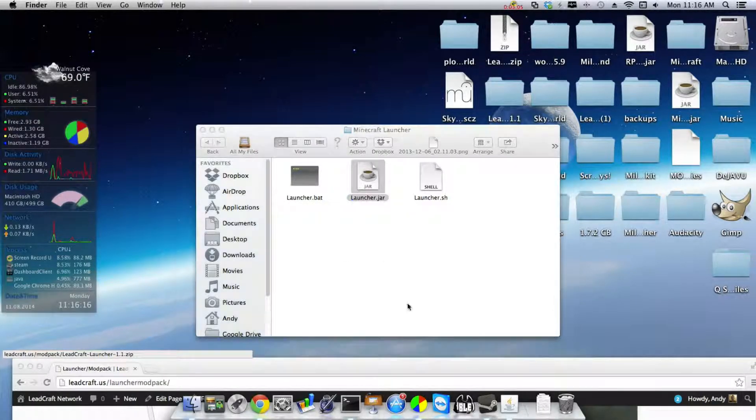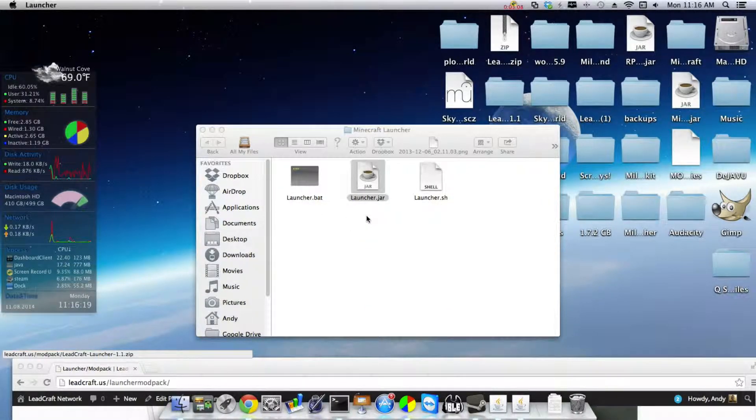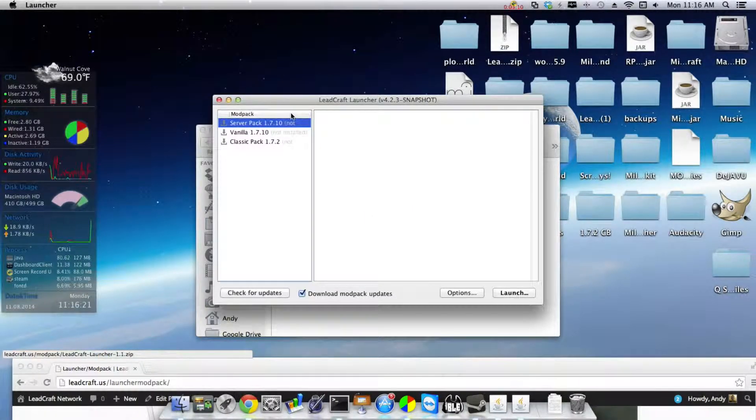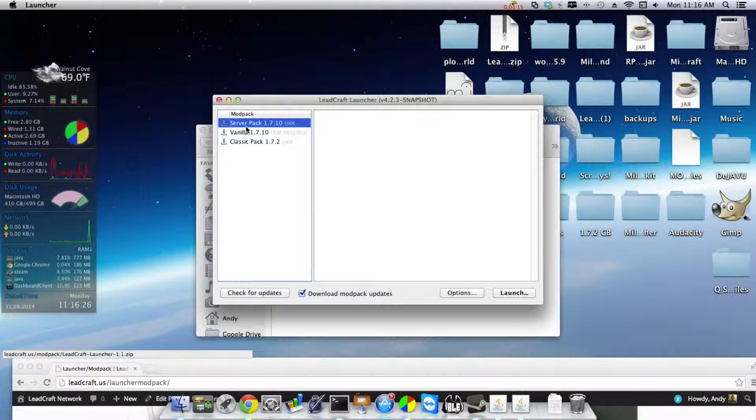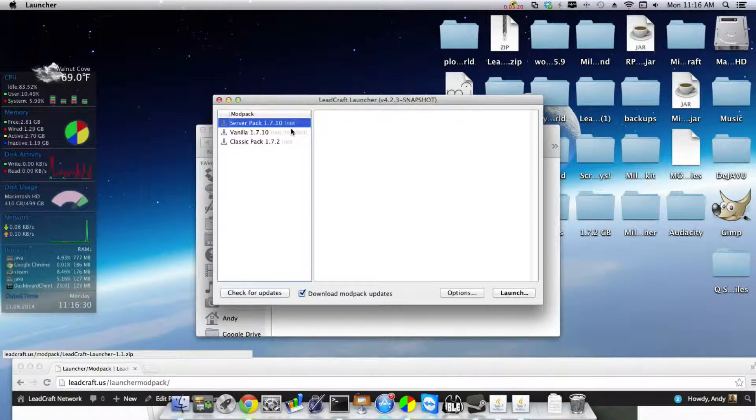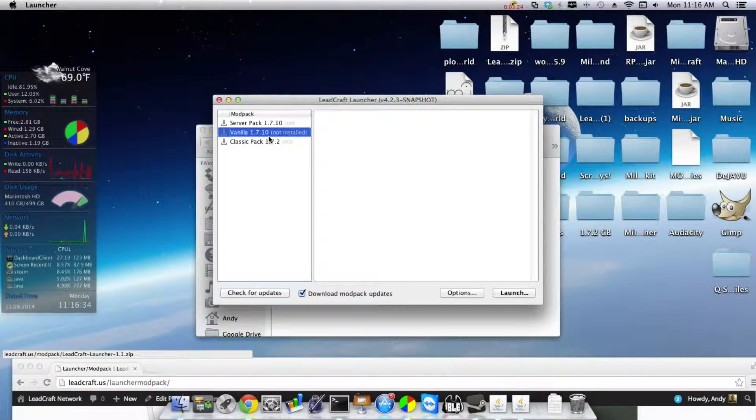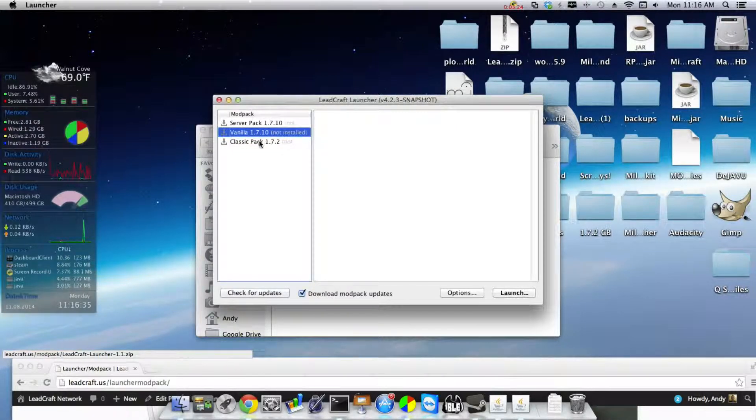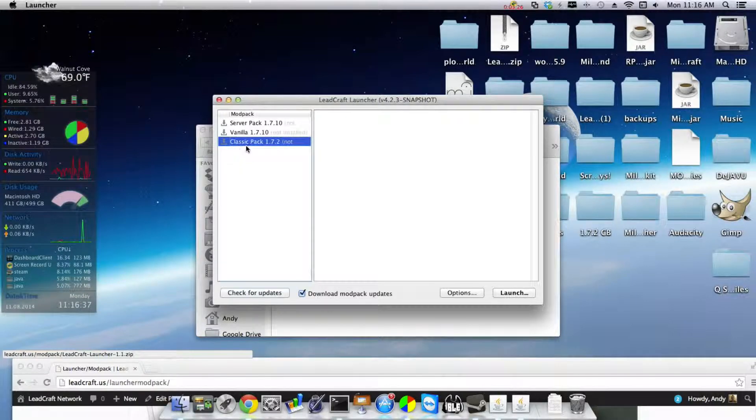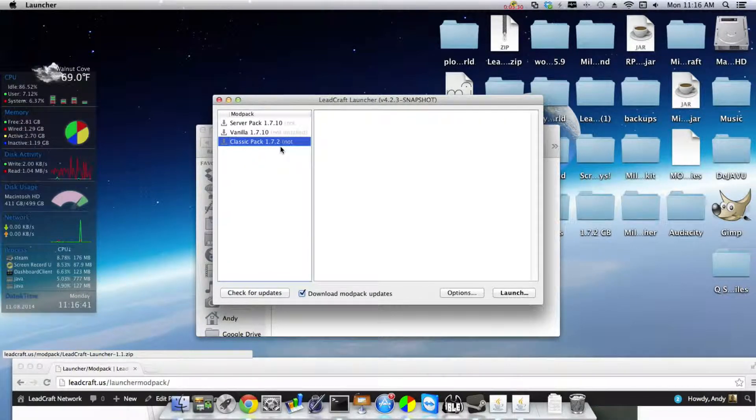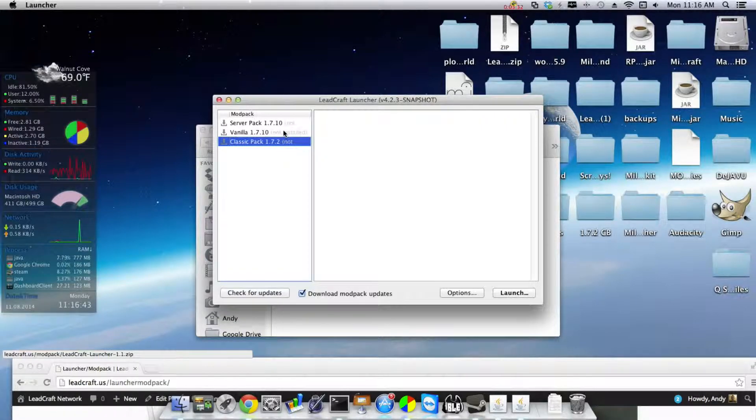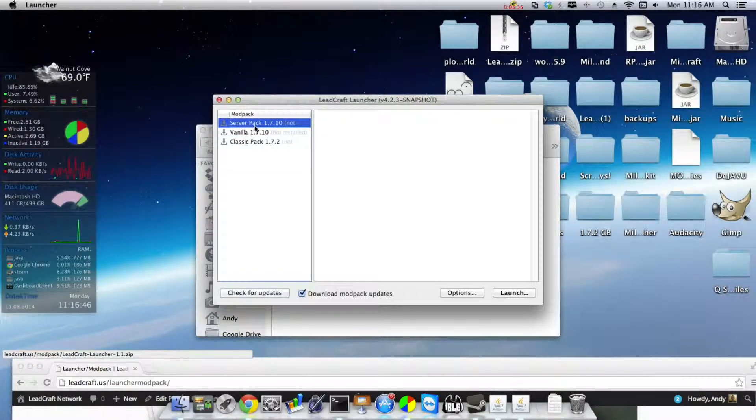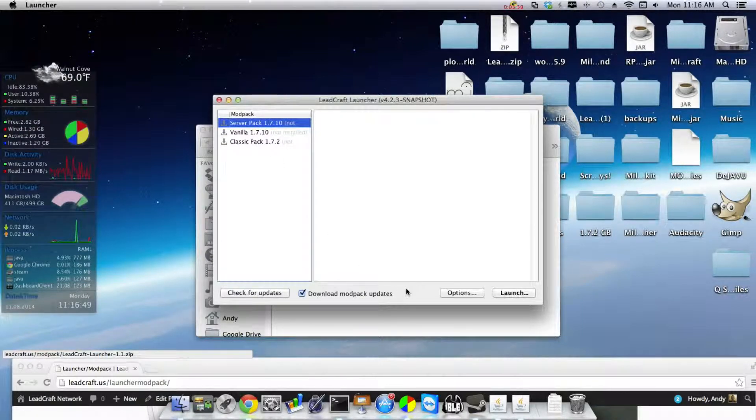And then what you're going to do is you're just going to double click on the launcher. After you just open it, you will come up here. Now to get on the server, use the server pack right there and it says 1.7.10. If you want to play regular Minecraft you can play vanilla 1.7.10, or you can play the Laycraft Classic pack which is the pack that we started out with on 1.7.2 and it doesn't have as many mods.